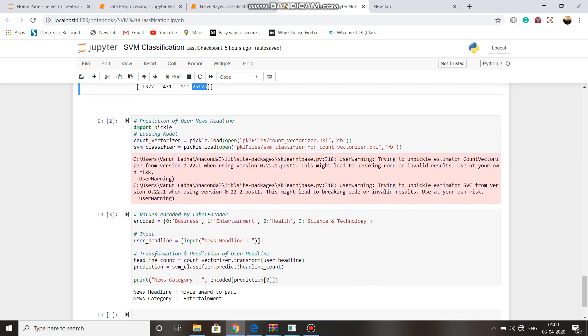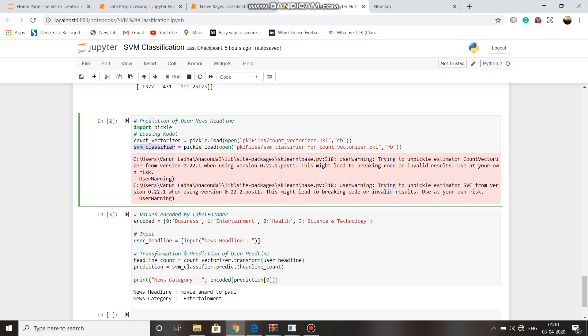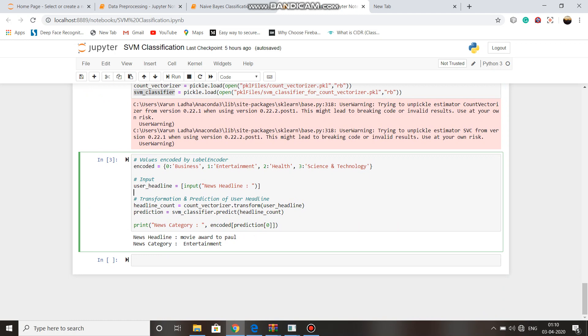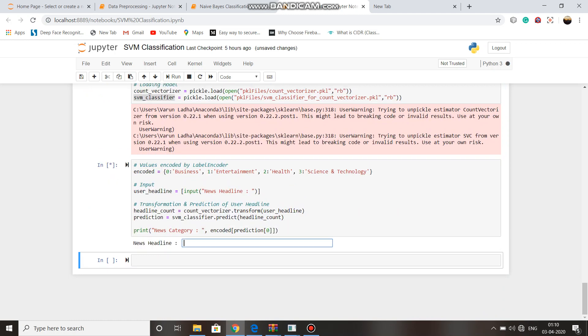Now again we have loaded the count vectorizer and our classifier. And let's see if user enters some current news.